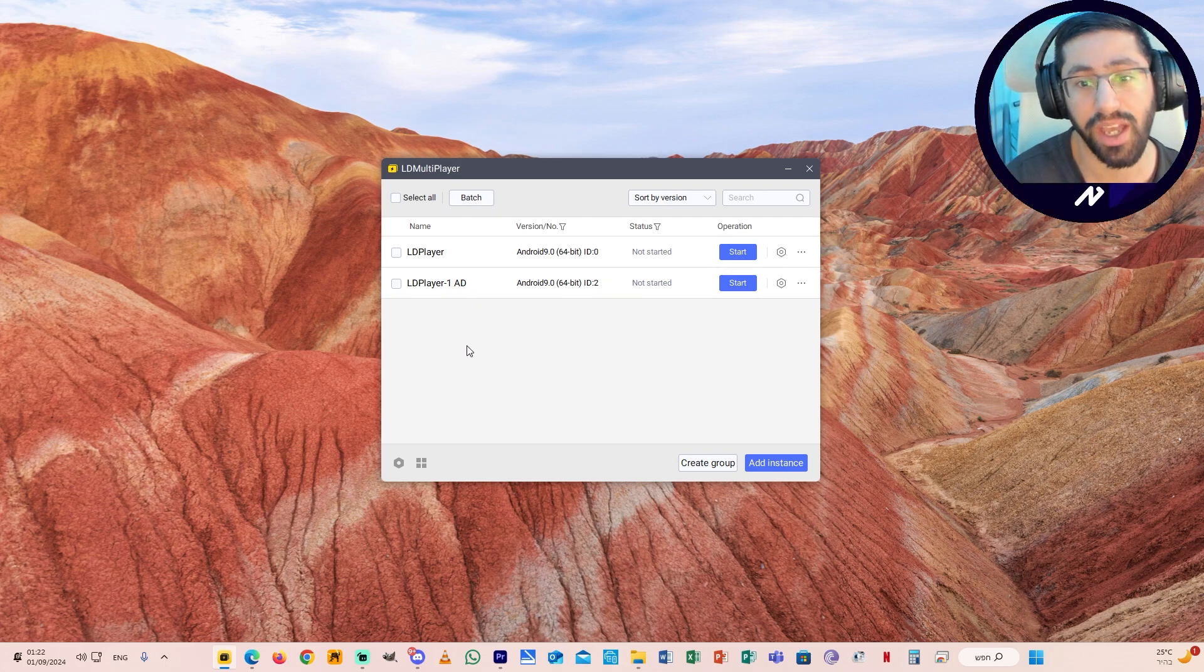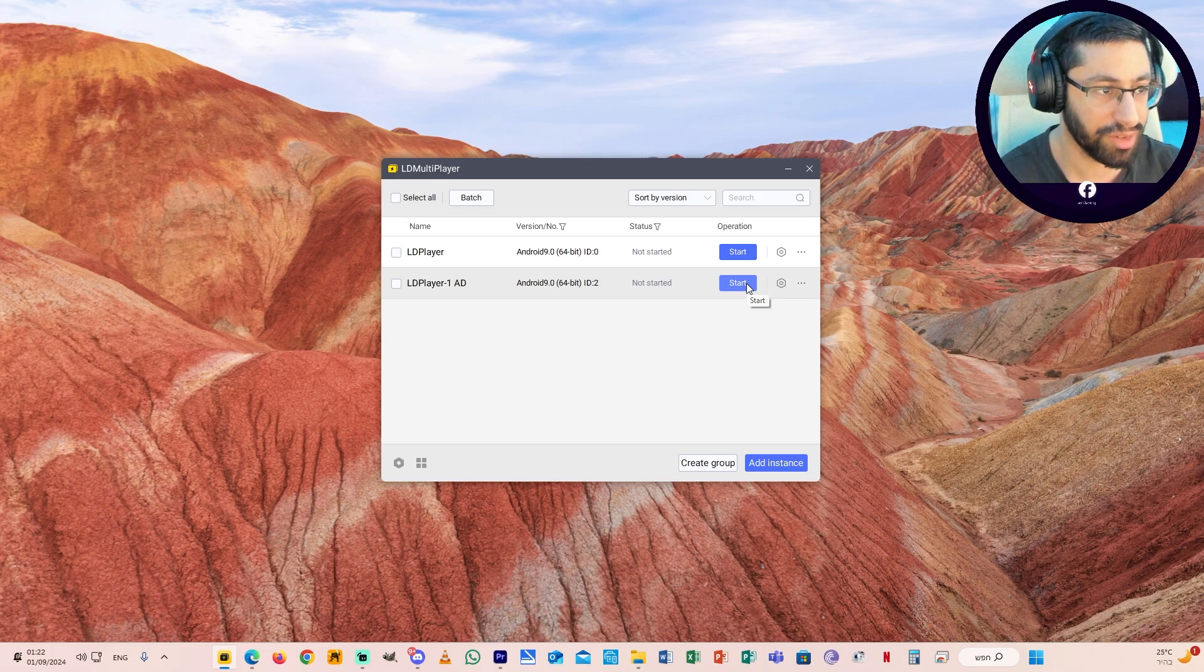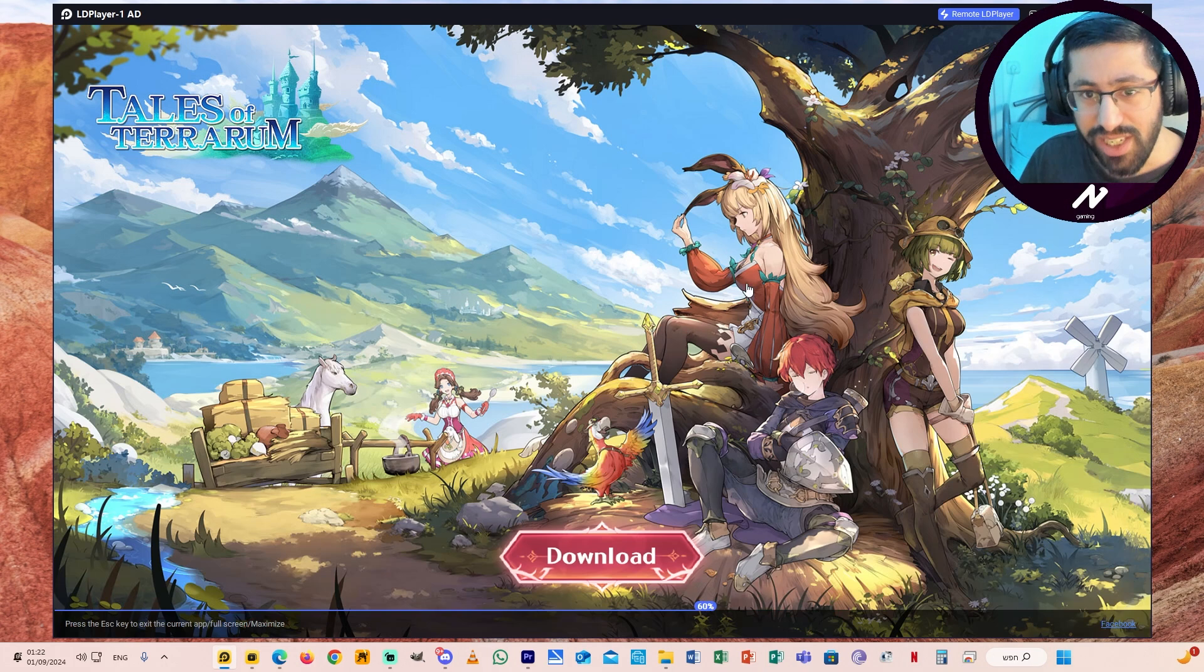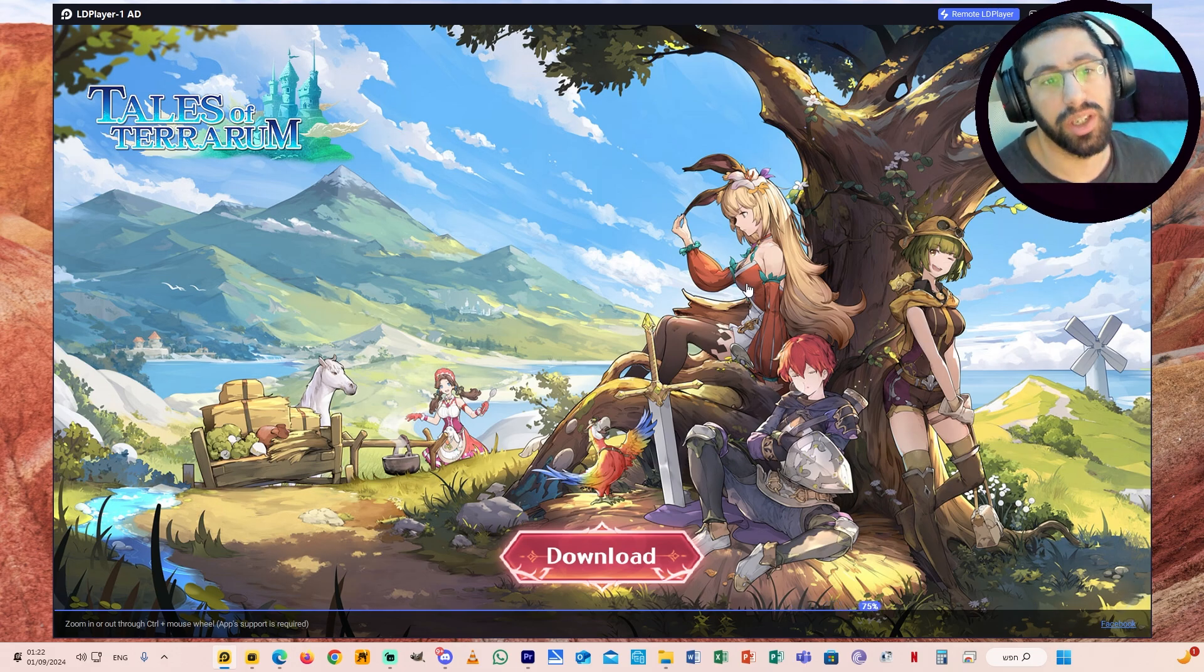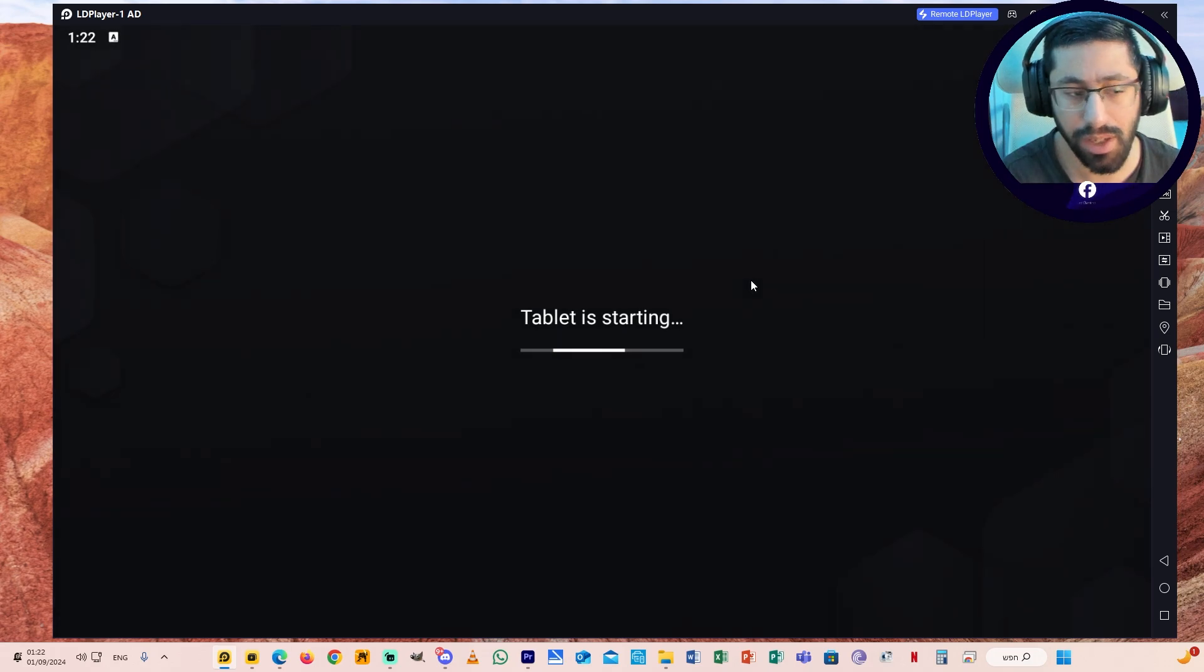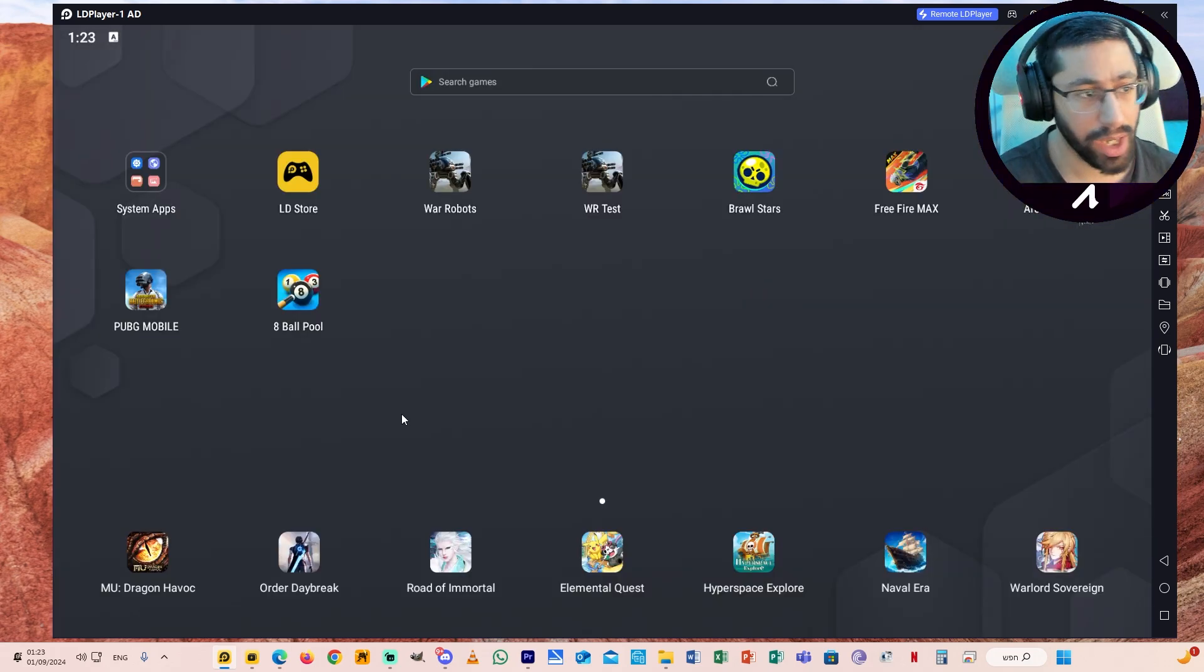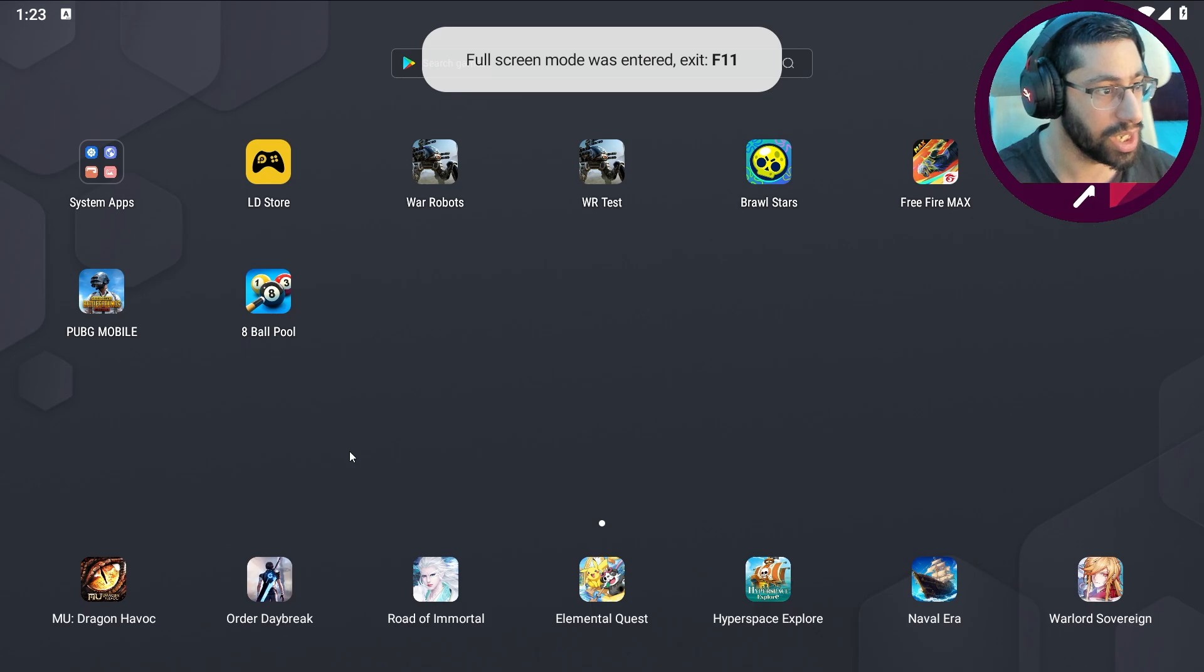So let's start it and I will explain everything - how to set up the controls and also the settings that will give you the best game experience. It might take some time. You can see tablet is starting. So this is the emulator guys, this is how it looks like when you open the emulator.